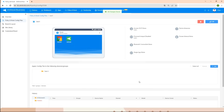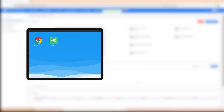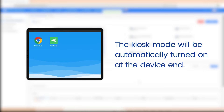Once saved, the kiosk settings will be applied to all devices in the selected group. At the device end, the Biz Daemon app will automatically open and activate the kiosk mode. Your device will now function as a kiosk with the configured apps and settings.